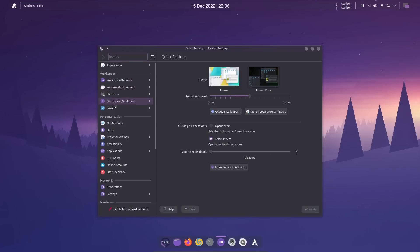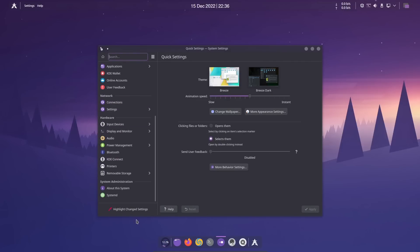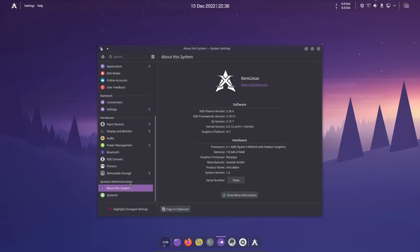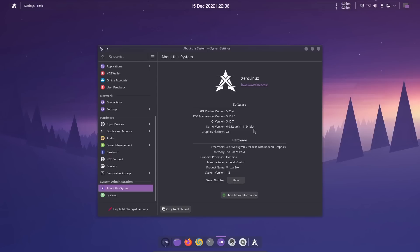Let's zip over to settings real quick. Under About This System, it shows we're using KDE Plasma 5.26.4, KDE Framework version 5.101.0, and kernel version 6.0.12-arch1-1. That's why I call it an Arch spin. This isn't a custom kernel, they haven't changed anything to make their own kernel. This is just a spin of Arch.